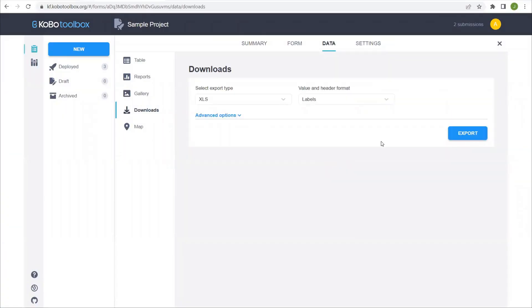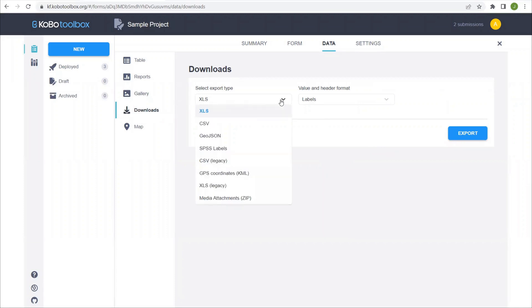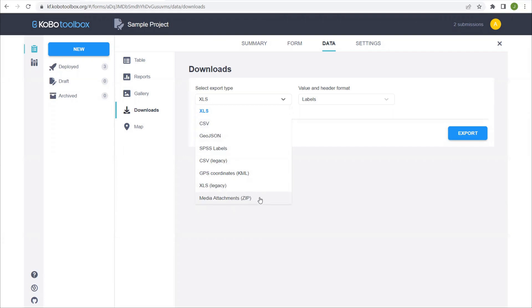We have the download section, which I will get into a little bit more in the next tutorial on exporting your data and moving it into a QGIS project. But for right now, just know that you can download either XLS CSV file or even media attachments. The media attachments would be any photos or audio or video media that you've collected. We'll get into this again in the next tutorial.